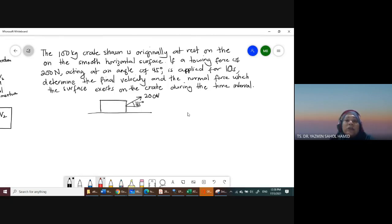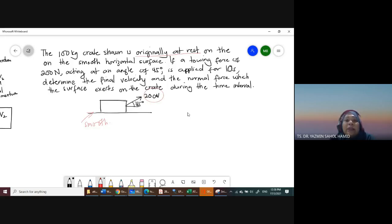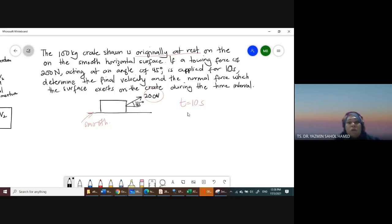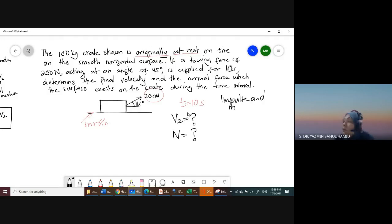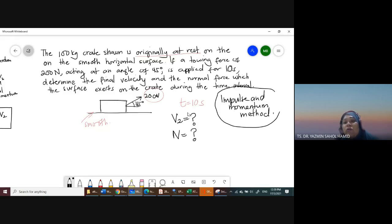The 100 kilogram crate shown is originally at rest on a smooth horizontal surface. A towing force of 200 newtons is applied at an angle of 45 degrees for 10 seconds. Determine the final velocity and the normal force which the surface exerts on the crate during the time interval. We use the impulse-momentum method because the question gives us the time.